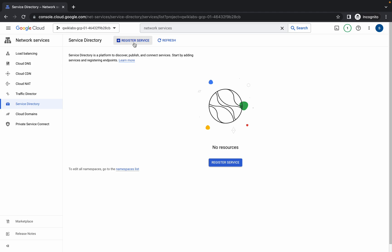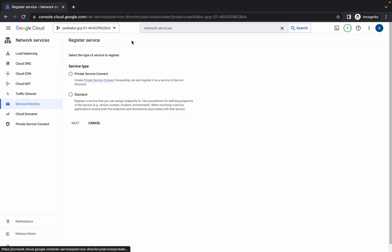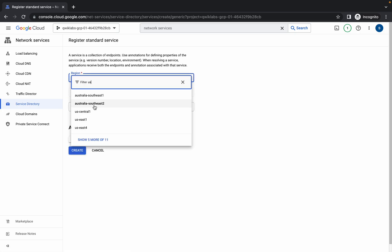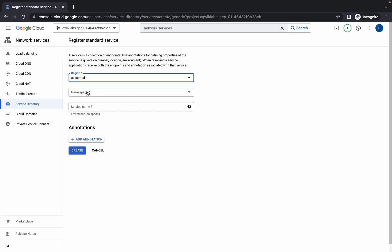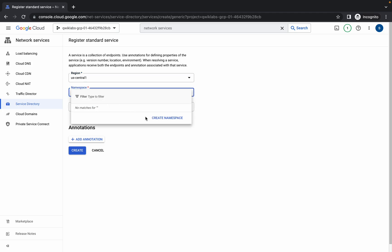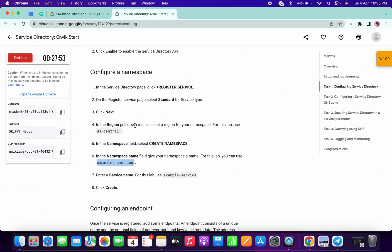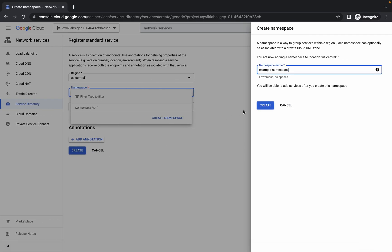Now simply click on Register Services. From here, choose the Standard one and click on Next. For the region, choose us-central1. For the namespace, click on that, then click on Create Namespace and paste the name which you copied. Now simply click on Create.